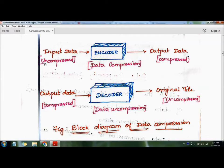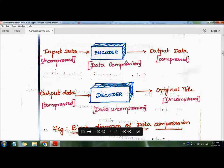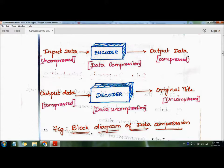Looking at the block diagram of data compression: the input uncompressed data is passed through an encoder — essentially a zip or compression process — which produces compressed data as output. The encoder compresses the original data and sends it over the network to the receiver side.